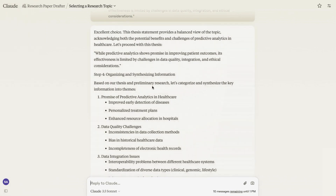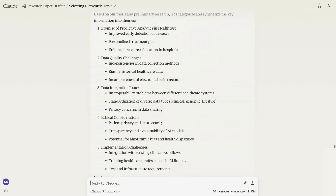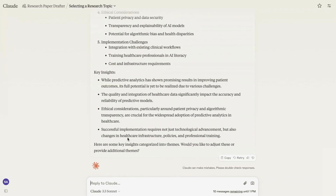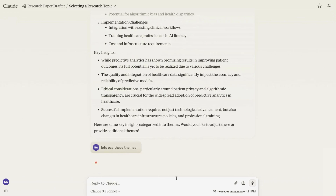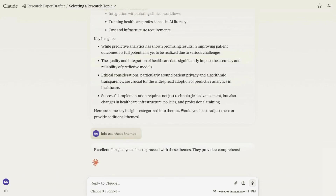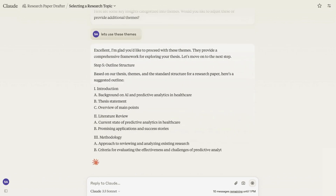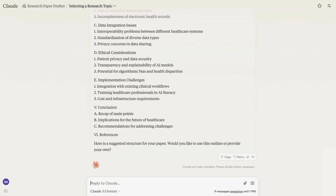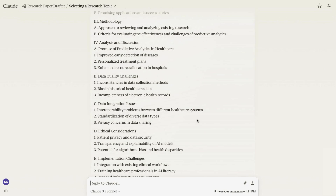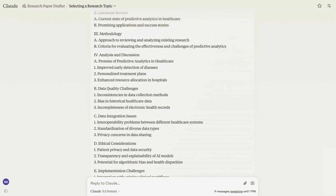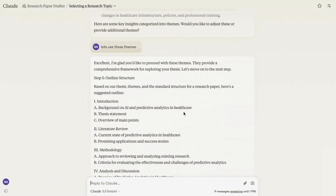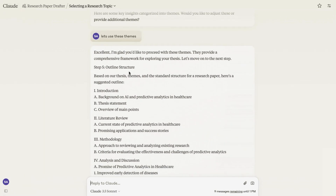It says this is a great choice, uses that selected thesis statement, and goes on to step four — organizing and synthesizing the information. It has come up with themes I can use to draft and outline my research paper, along with some key insights. It asks would you like to adjust these or provide additional themes. I'm going to say let's use these themes. In every stage of the project you can add your own input and help direct it, but I'm showing you the potential of how it can take you through the process efficiently once you set up the custom instructions. It then moves on to step five — outline the structure.